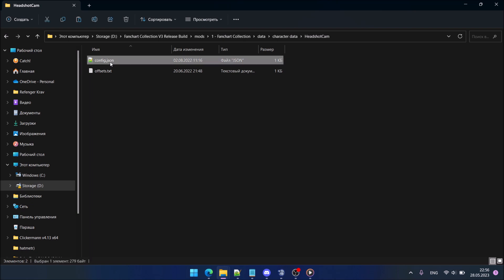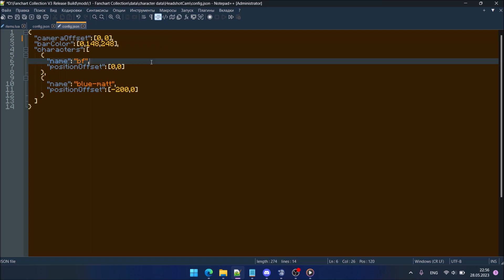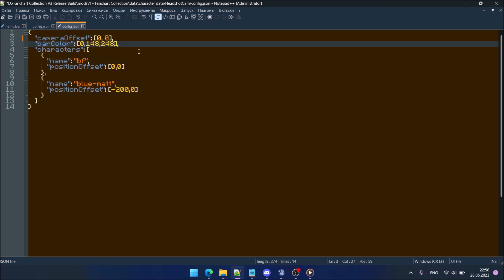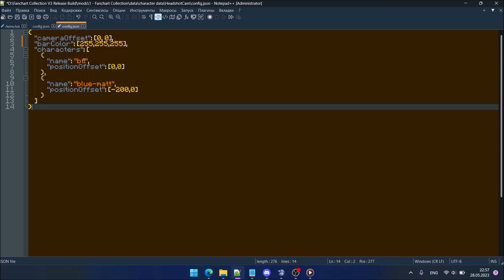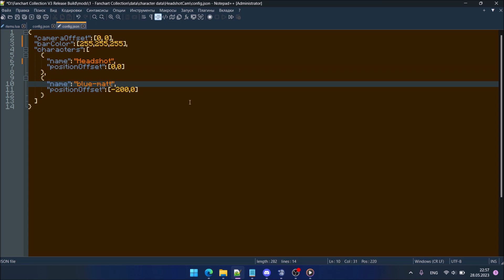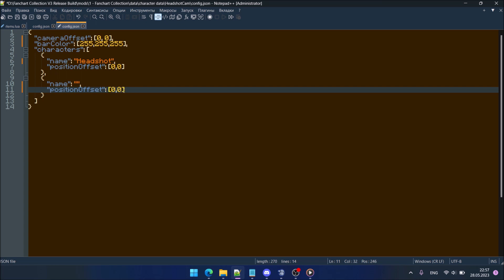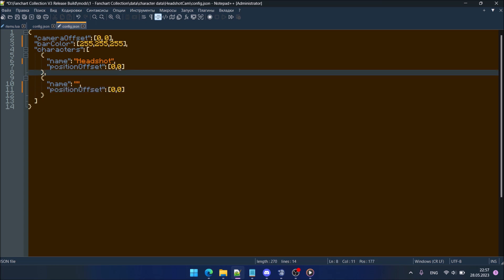Go to config.gson. Camera offset must be 0, 0. Bar color must be the same as its character, so it's gonna be 255, 255, 255. The name of the first character must be the name of the characters you are grouping, and the second must have no name at all. Position offset must be 0, 0. Save it.